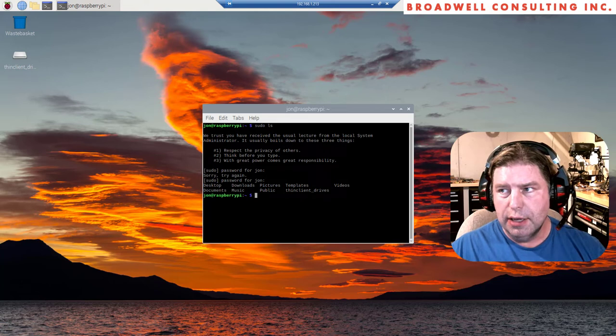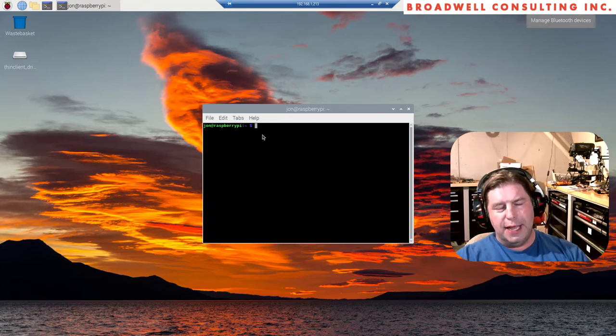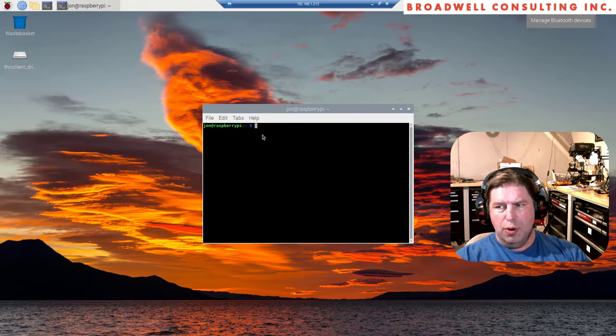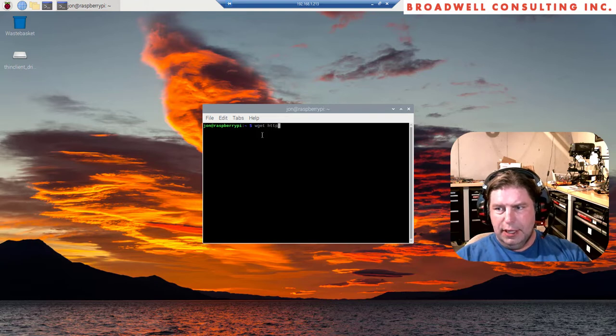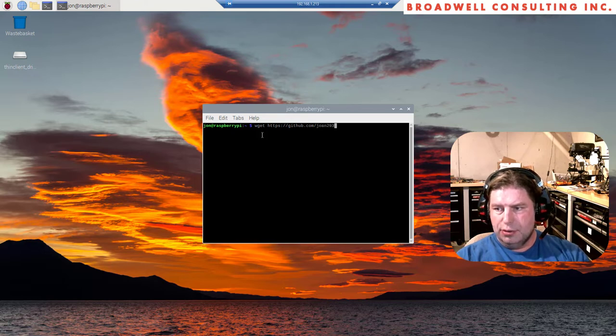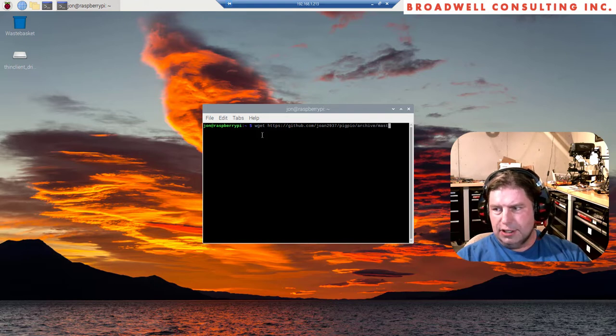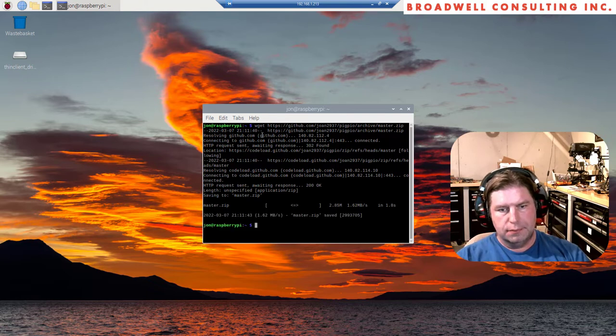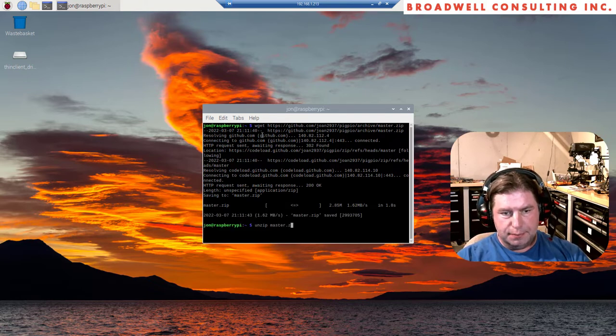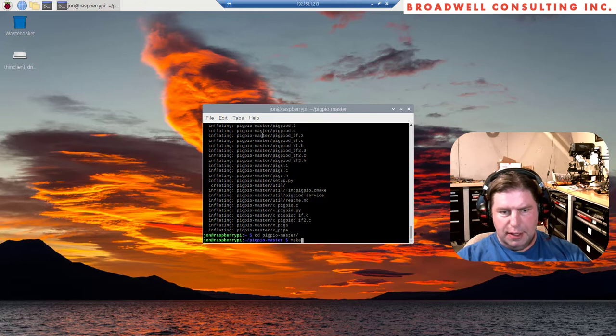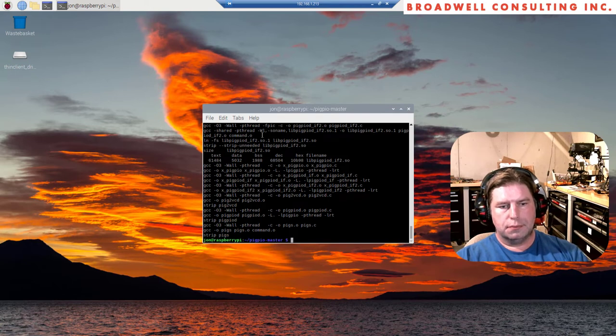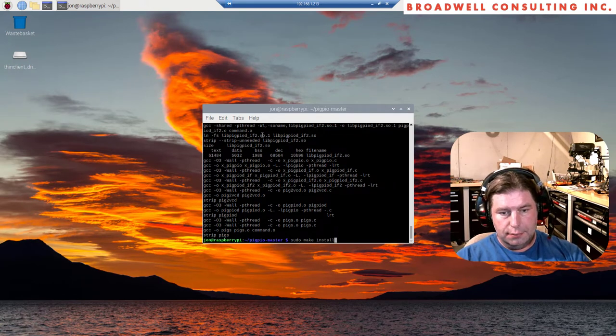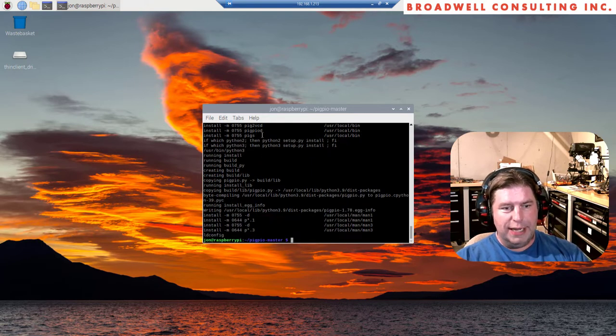The Python example I have today relies on the PI GPIO library. To get that, we're going to say wget https://github.com/joan2937/pigpio/archive/master.zip. We're going to download that. Now we're going to unzip it, go into the directory, make it, this will take a minute.